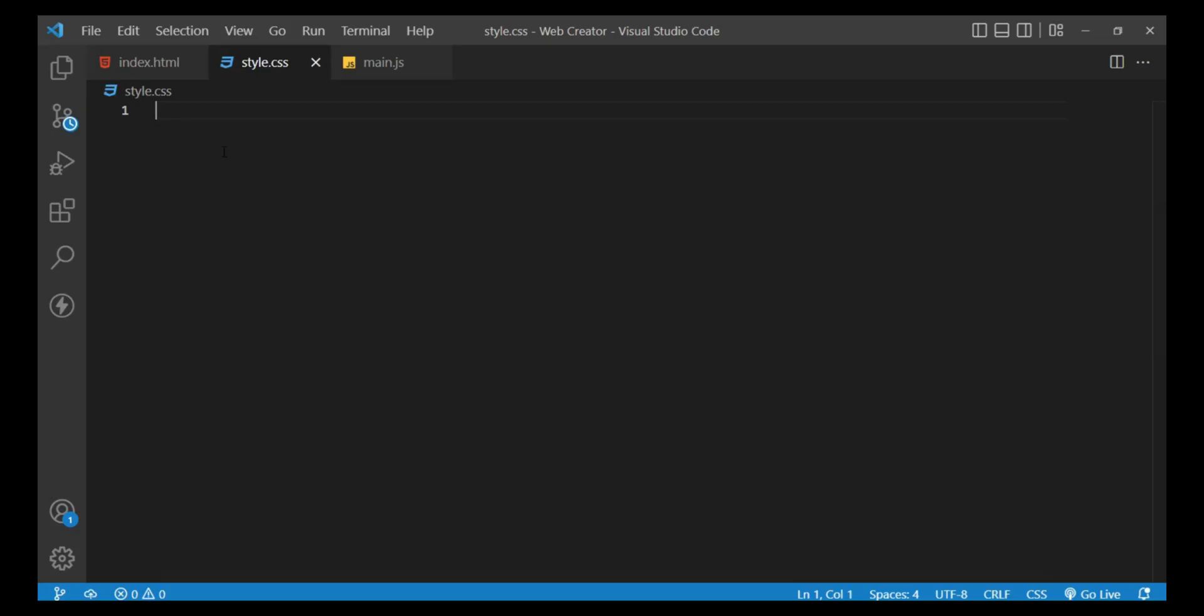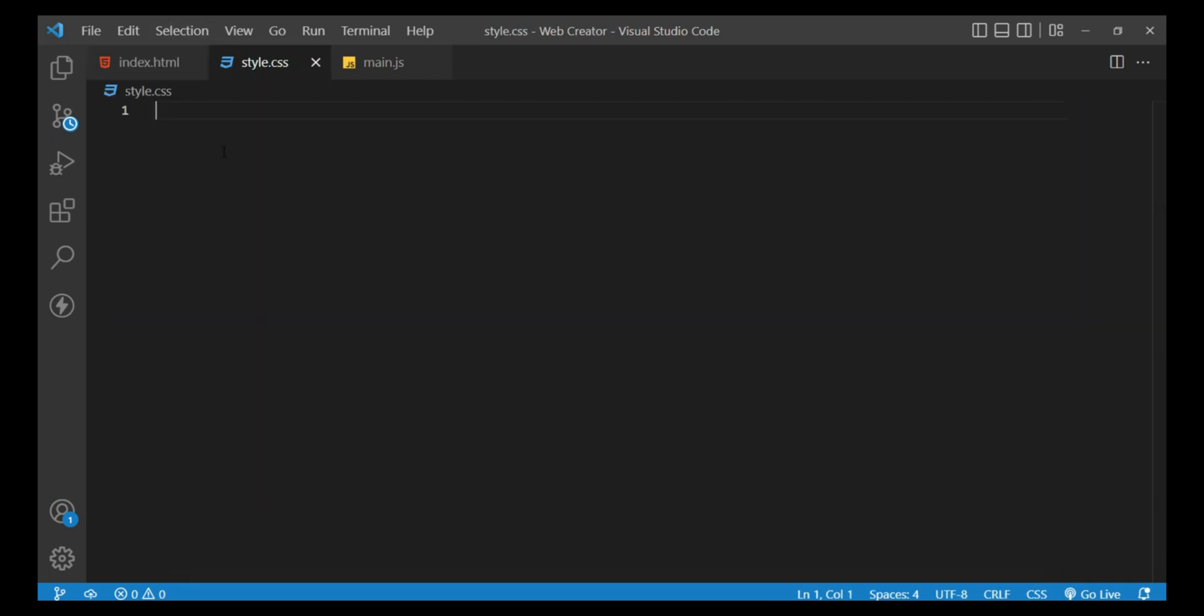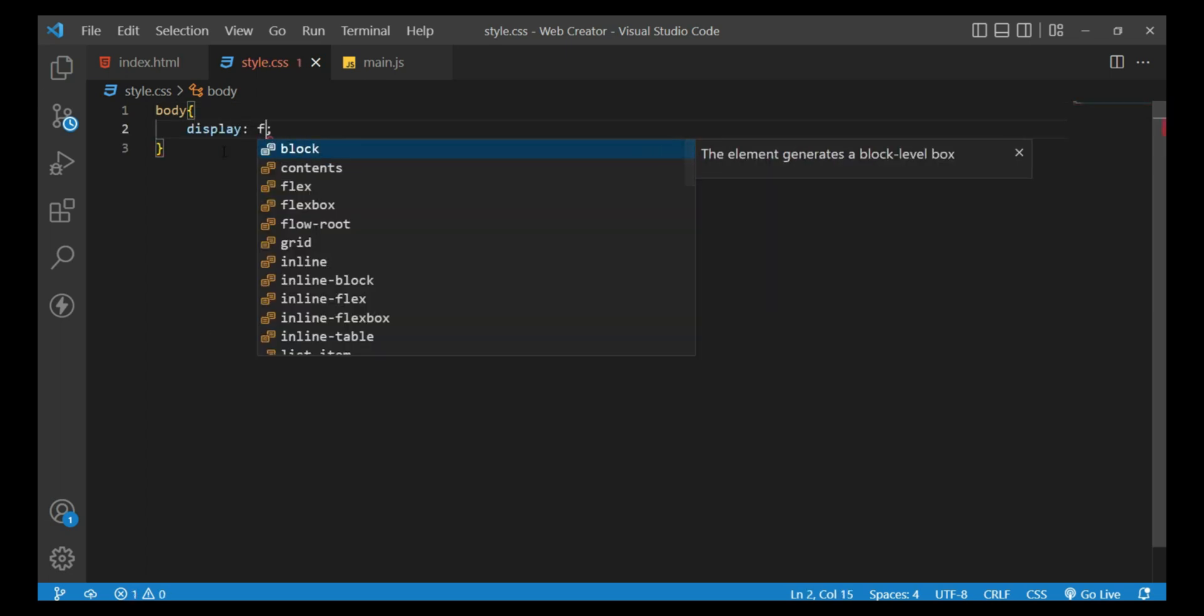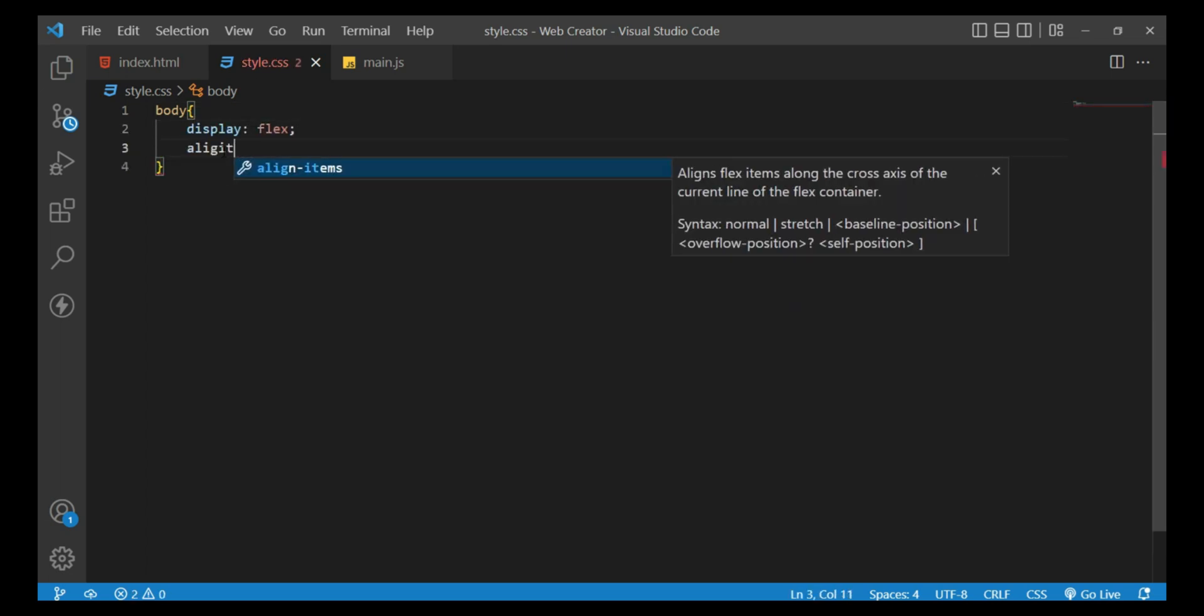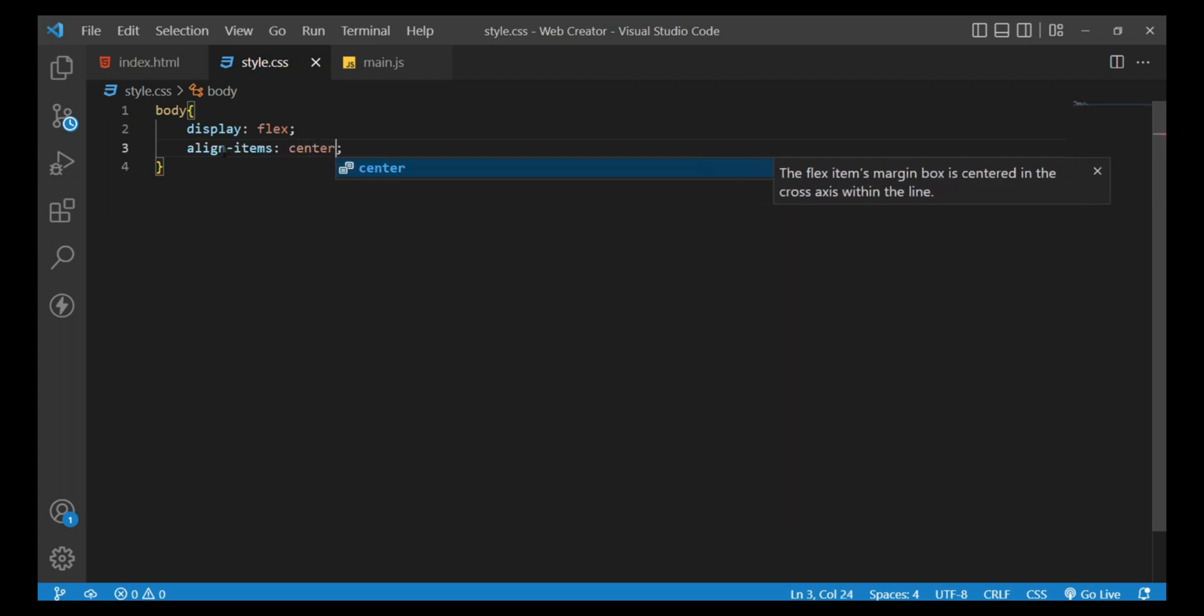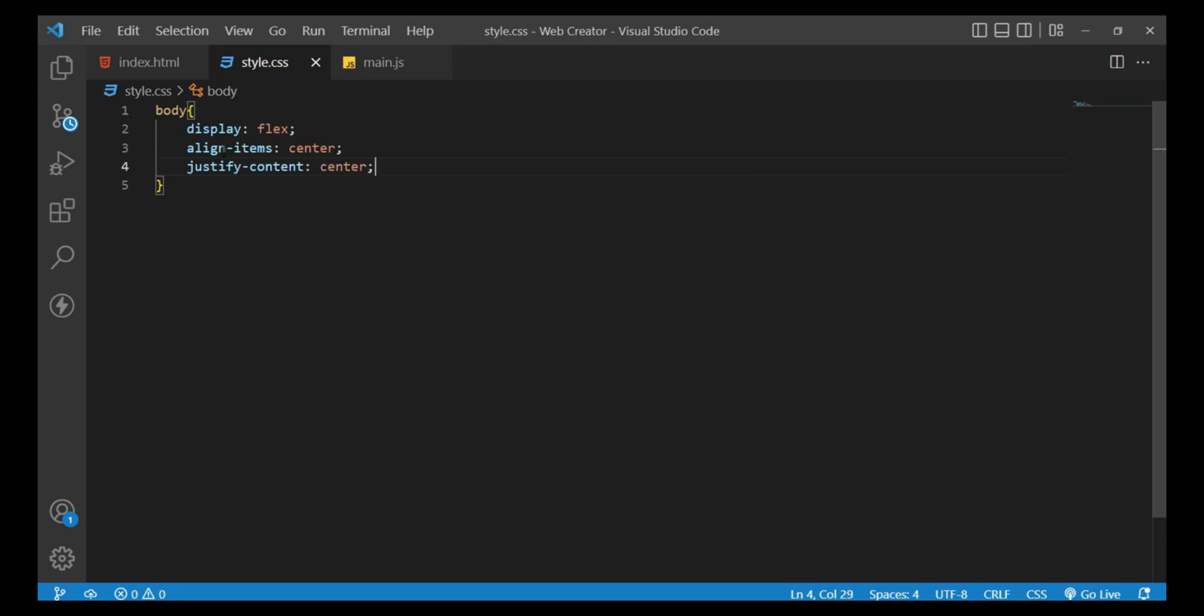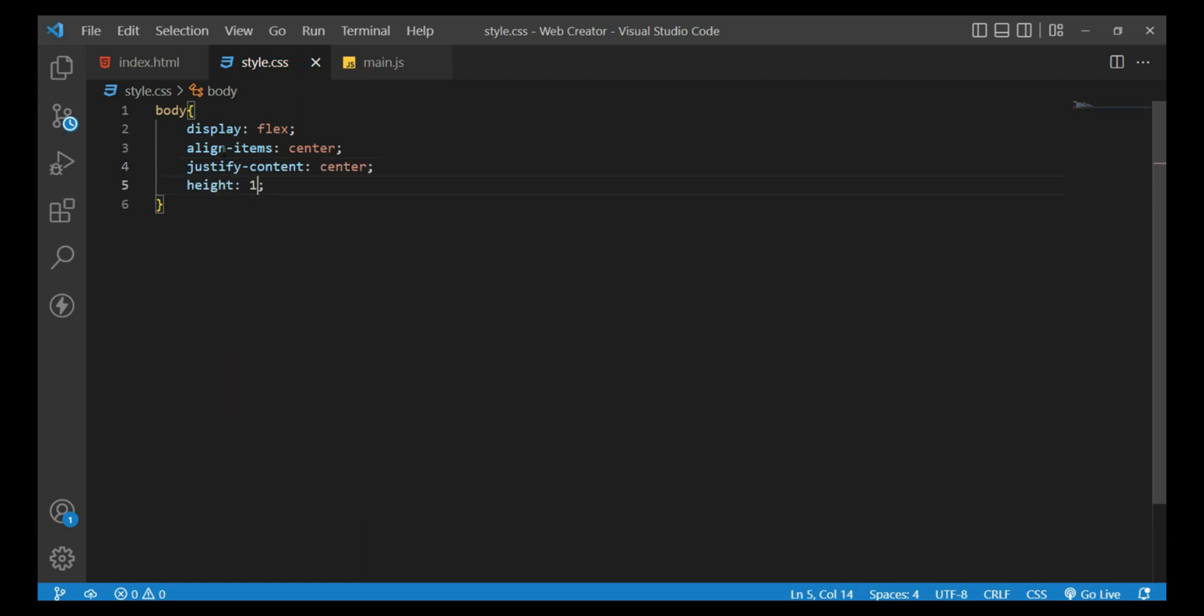Open the style.css file and apply the following styling to the pie chart. For the body element, set the display property to flex, set the align-items property to center, set the justify-content property to center, and set the height property to 100vh.